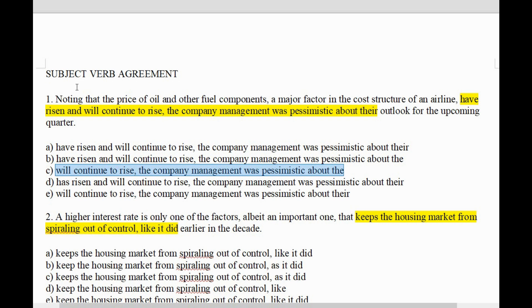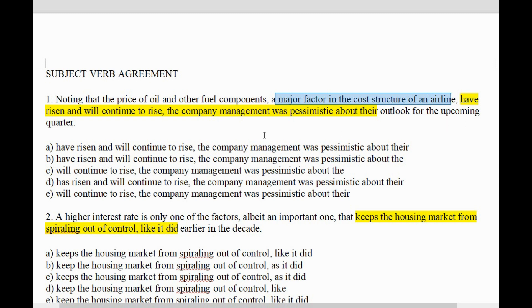Let's read through the question: 'Noting that the price of oil and other fuel components, a major factor in the cost structure of an airline, have risen and will continue to rise, the company management was pessimistic about their outlook for the upcoming quarter.' It sounds okay, but is it?